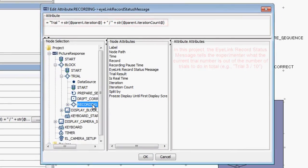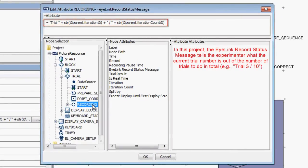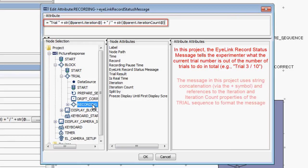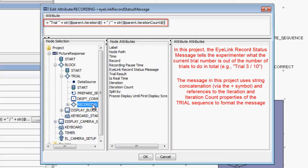In this project, our message gives feedback telling the experimenter the current trial number and how many trials are in the project in total. This message uses string concatenation and references to the iteration and iteration count property of the trial sequence to create a string that contains the properly formatted message text.